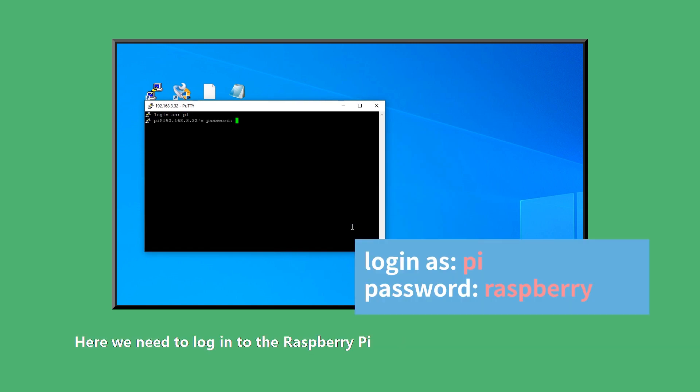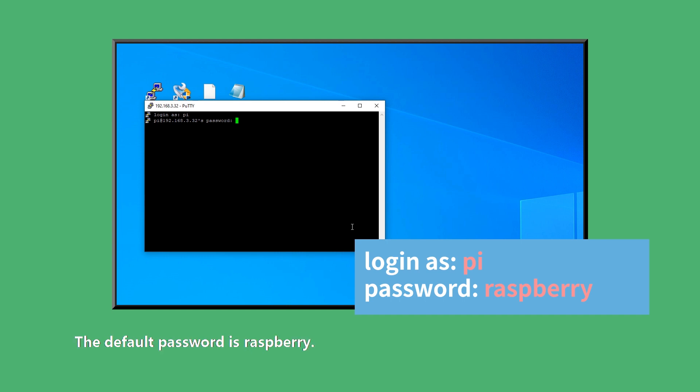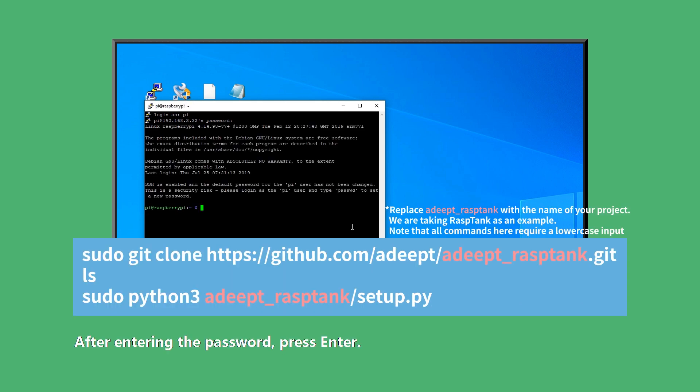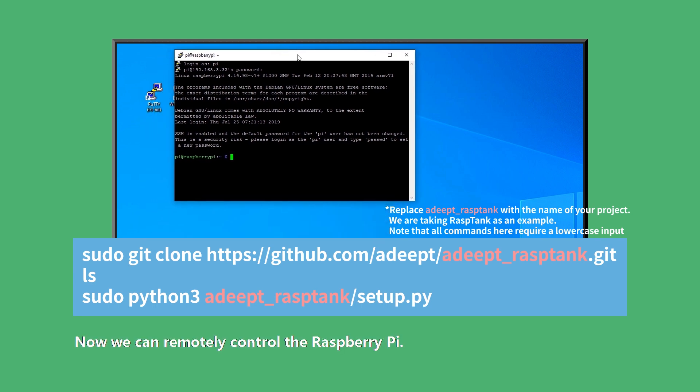Here we need to log in to the Raspberry Pi. The default username is Pi. Default password is Raspberry. When you enter your password, it doesn't appear on the screen, but that doesn't mean you didn't enter it successfully. After entering the password, press Enter. Now we can remotely control the Raspberry Pi.